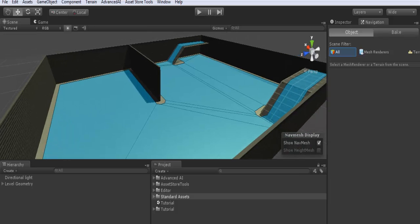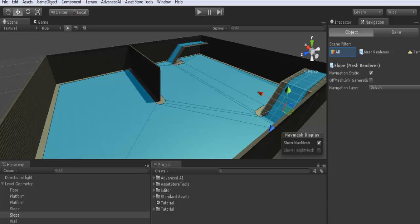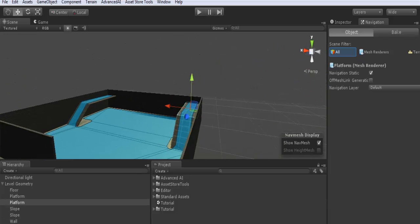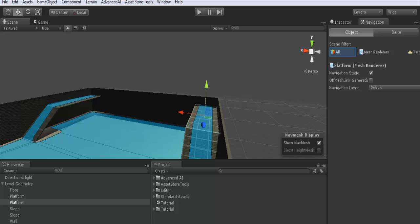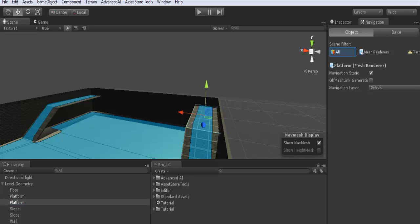For example, you can make some layers or some objects that are not walkable. So for example, if you want to make this part not walkable, you choose it and then click not walkable. By default they are all walkable, so they can be used by our AI.